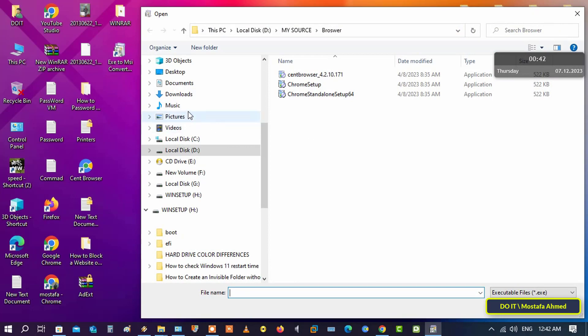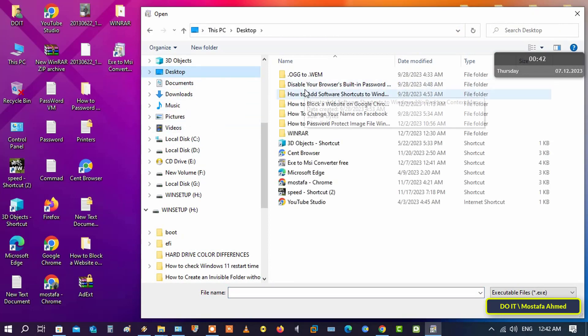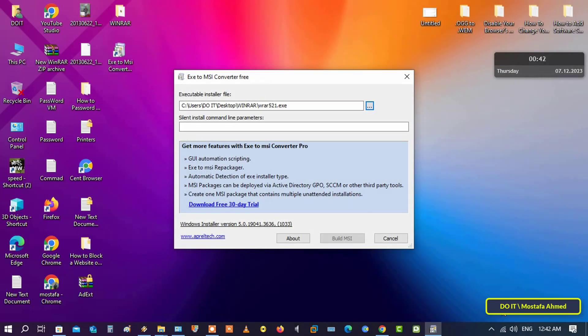After selecting the EXE, click on the Build MSI button. After completion, the folder containing the MSI package will open for you automatically.